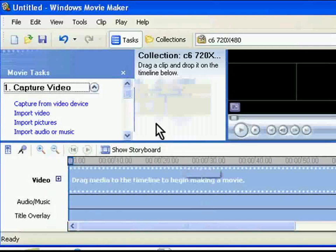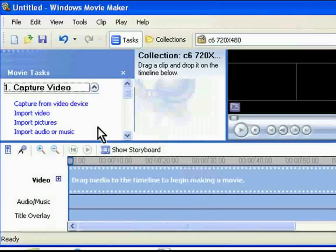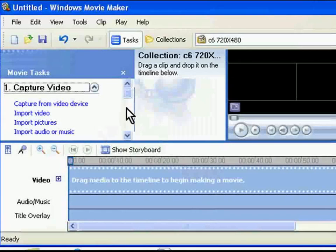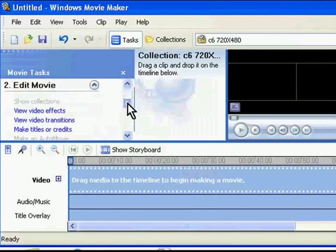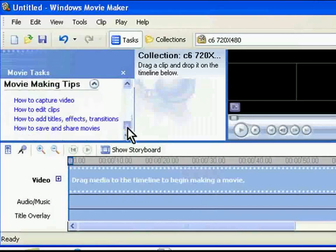Double click on the Windows Movie Maker icon to run it. This will open an empty movie project on your screen. On the left hand side, you will see the movie tasks panel. There are several options in this panel.